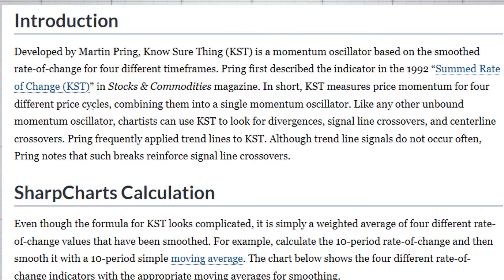The KST — the Know Sure Thing — is a momentum oscillator that uses rates of change, smoothing those from four different time frames to come up with an aggregate rate of change value, which is the KST. It also uses a nine-period simple moving average to create a signal line, giving us the ability to look at how the KST interacts with its own moving average.